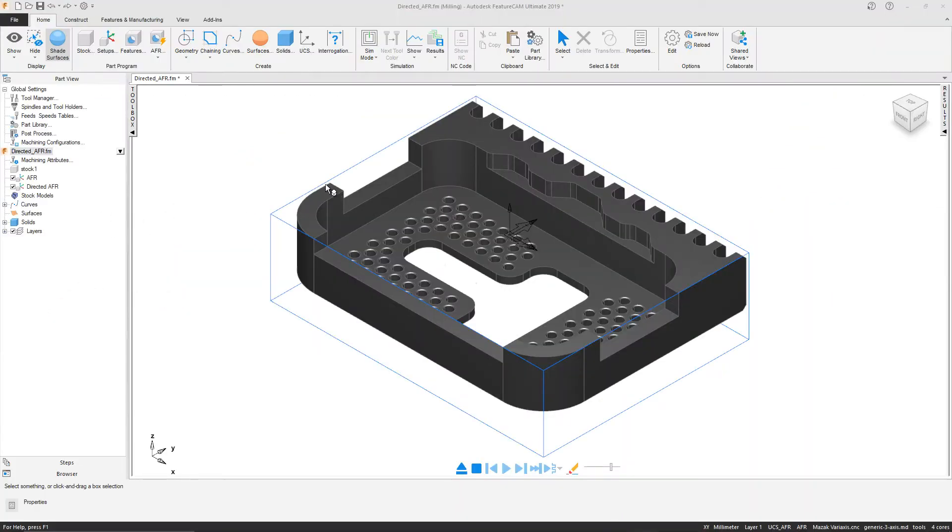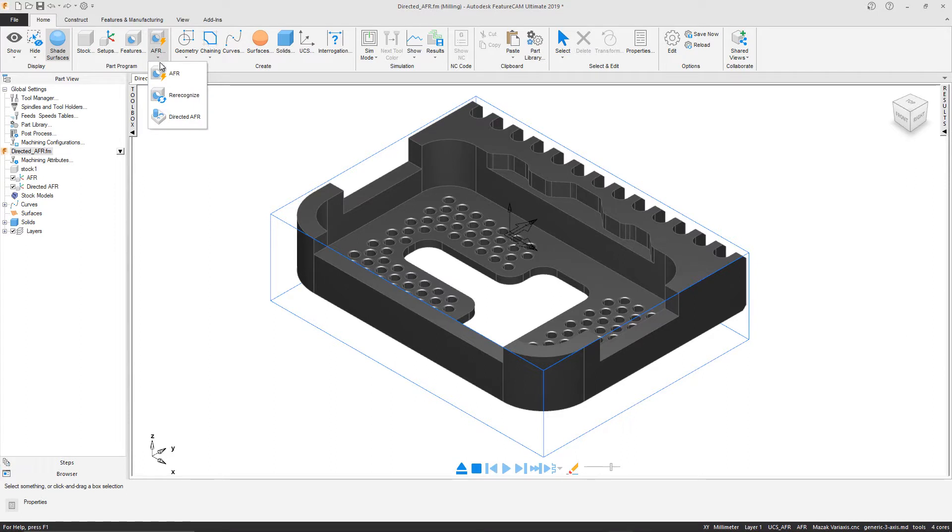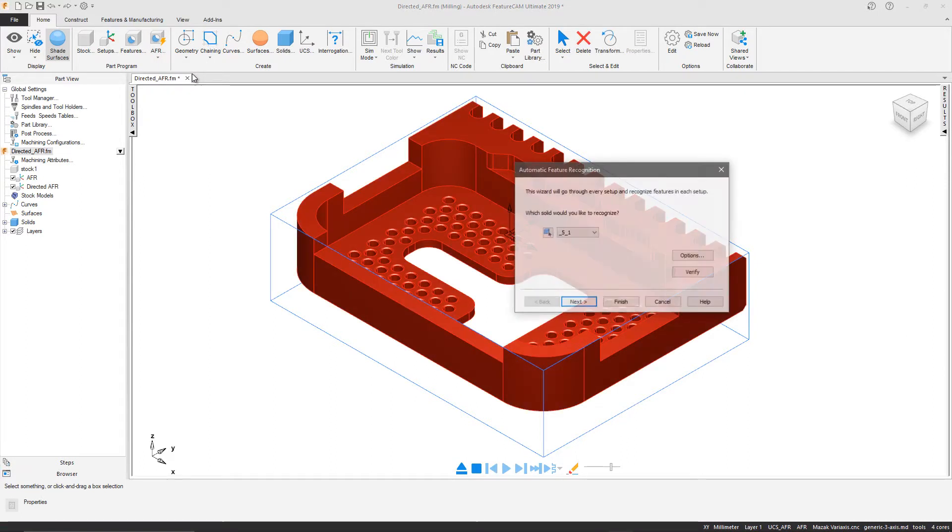New to FeatureCam 2019 is Directed Automatic Feature Recognition, which is an alternative to Automatic Feature Recognition, or AFR.